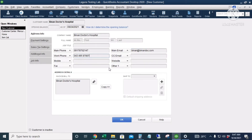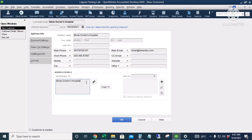You can also put in mobile numbers and email. This portion here — the address section — should be filled out if you are printing your invoices, sales receipts, or estimates from QuickBooks, since this is the information that goes onto those forms. We'll fill out the address.